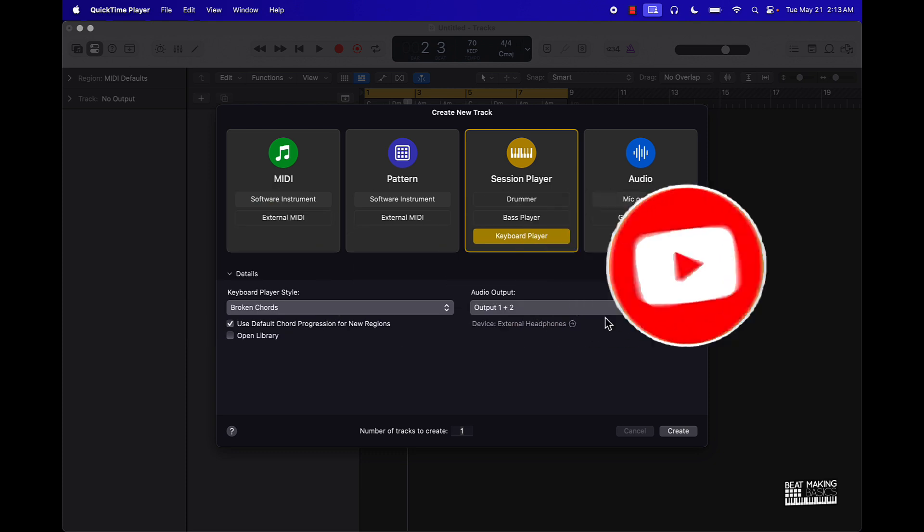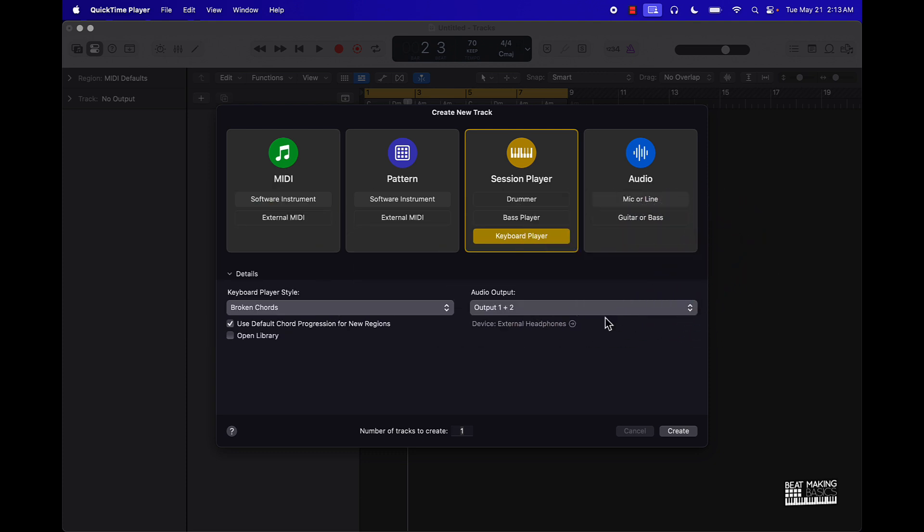In Logic Pro 11, alright let's check it out for the first time. Honest thoughts and opinions. Let's go ahead and look at it. I'm gonna start off with this keyboard player. This is how it looks in Logic. I'm so used to saying Logic Pro 10, but it's not 10 no more, it's 11. We're gonna select this and just check this out.